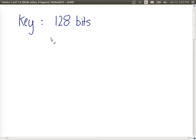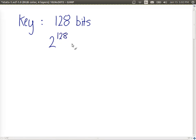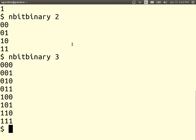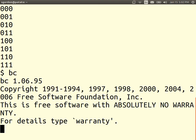How many possible values would they have to try? Well, 2 to the power of 128. What does that approximately equal? Maybe we'll use the calculator, a different calculator, BC, 2 to the power of 128.